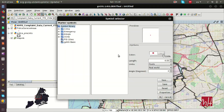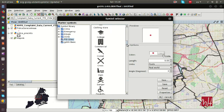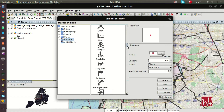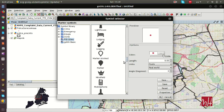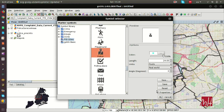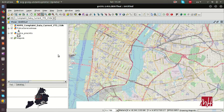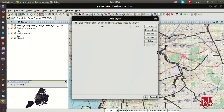We are going to change the symbology for this point layer. We are going to select one of the symbols from our points of interest symbol library. For example, we are going to search for police, and here we can see the new symbols applied to our layer.